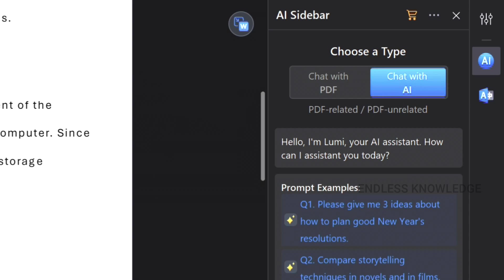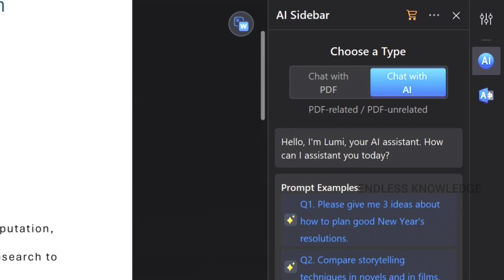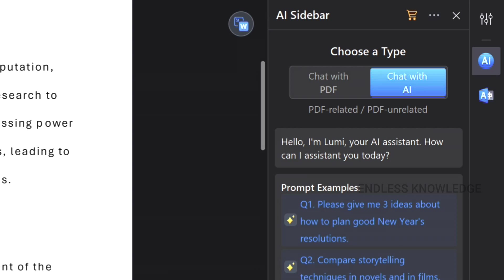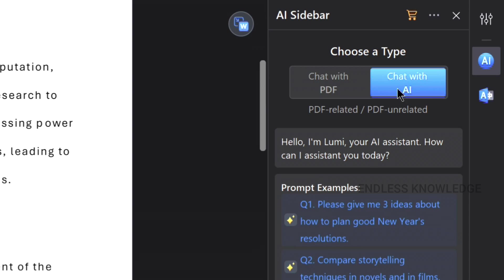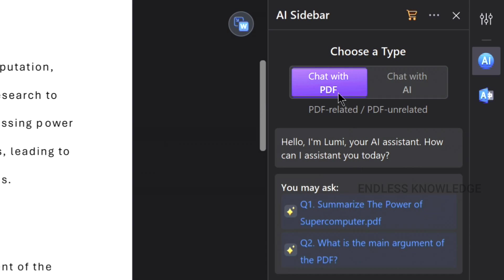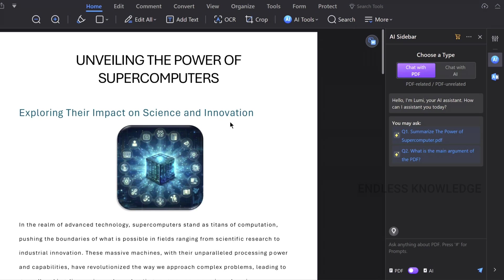It's very simple. If you have a PDF document, you can ask questions and chat with the AI. You can get ideas from your PDF document. You can also summarize the document. Just ask anything about the PDF.